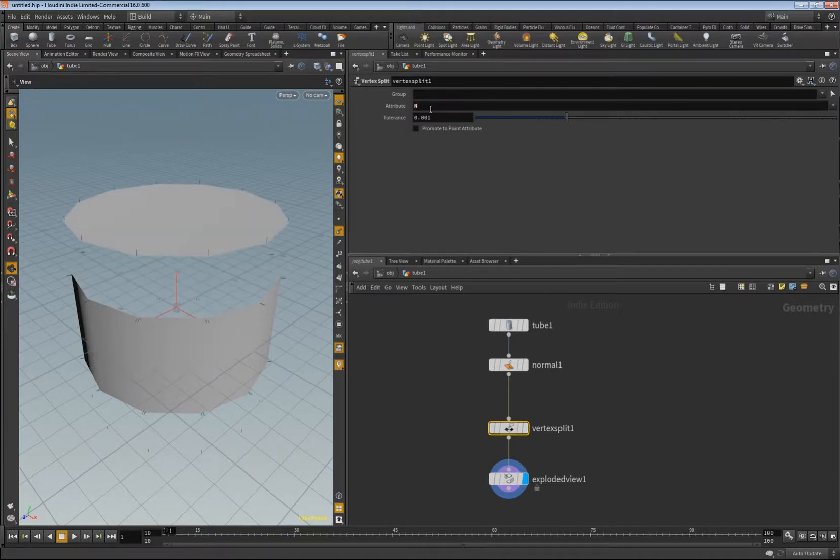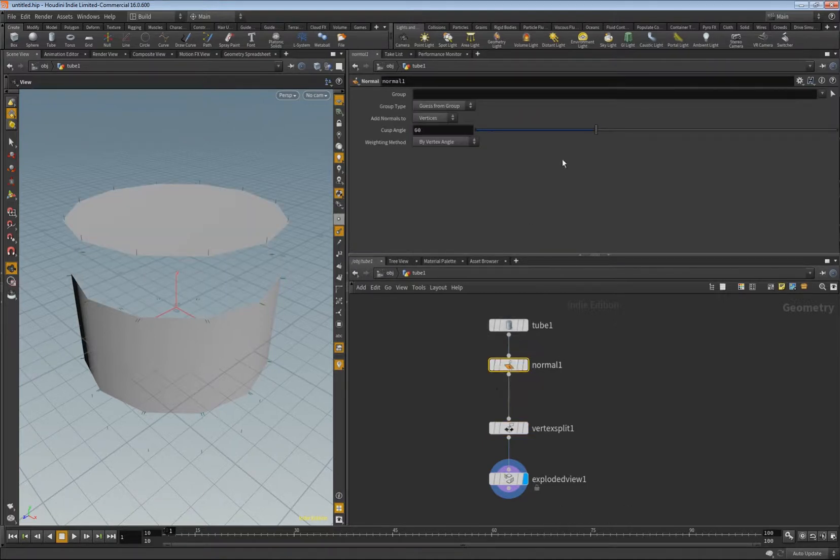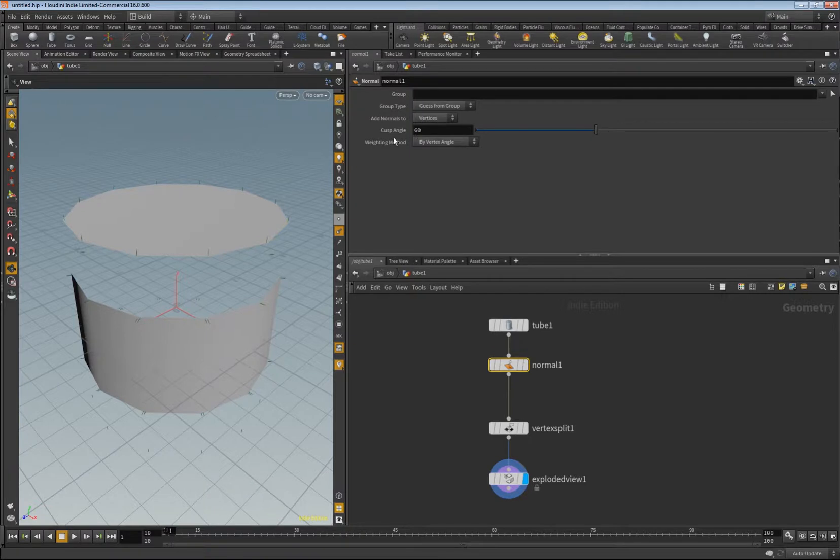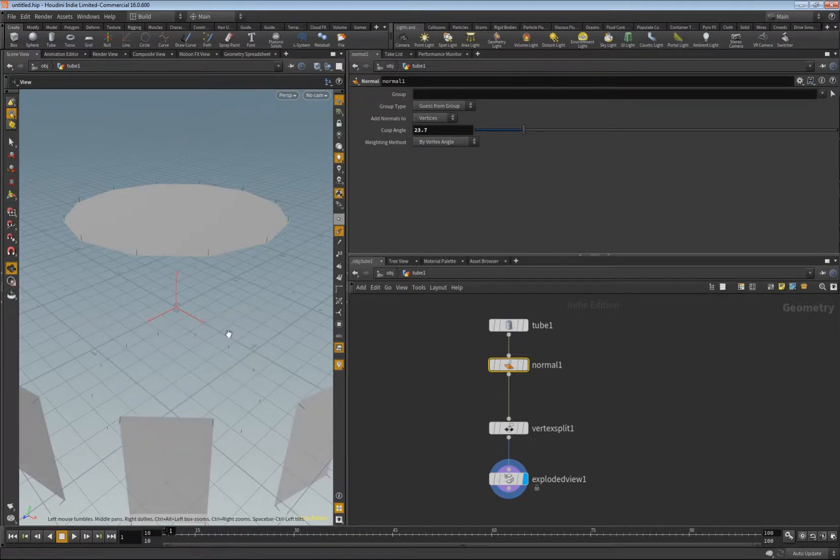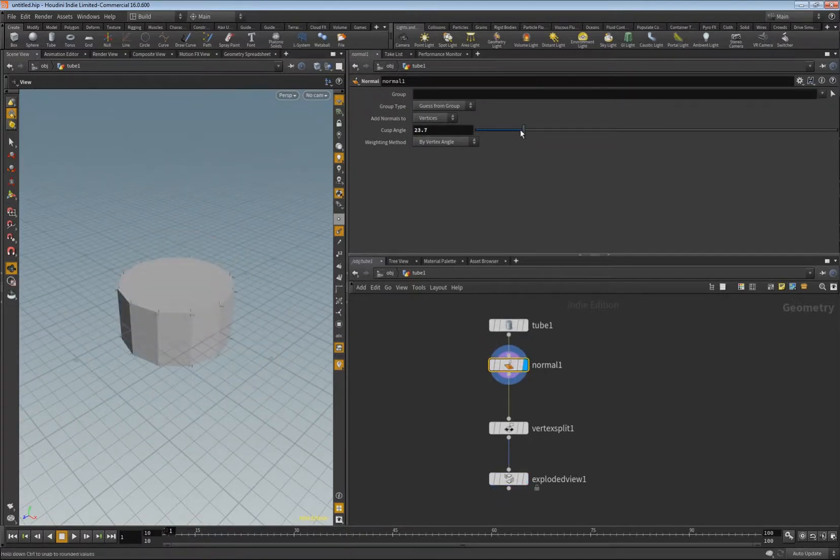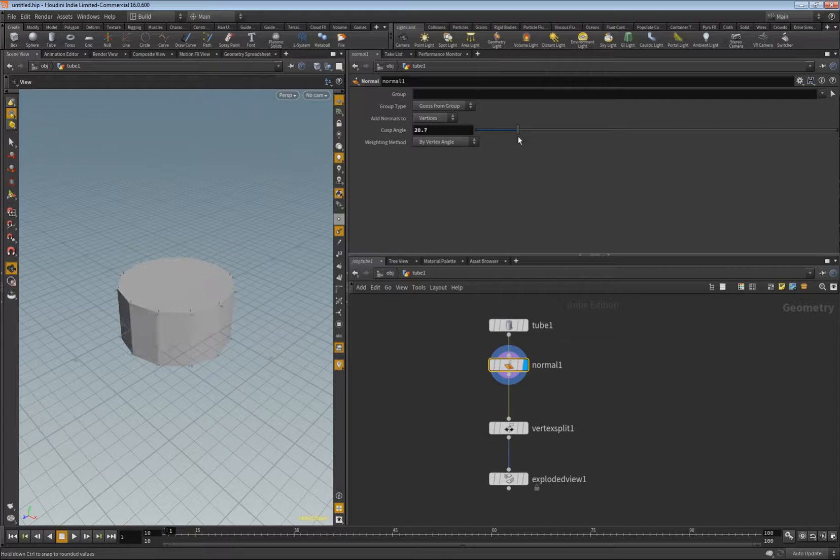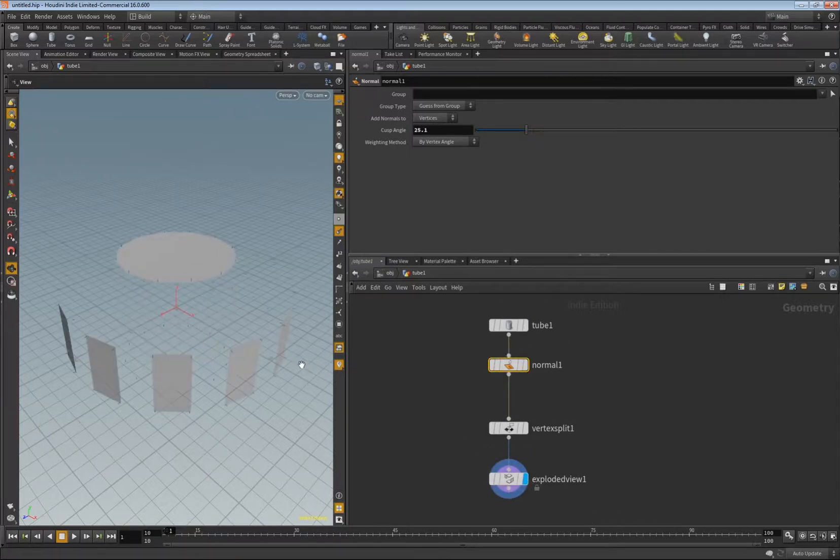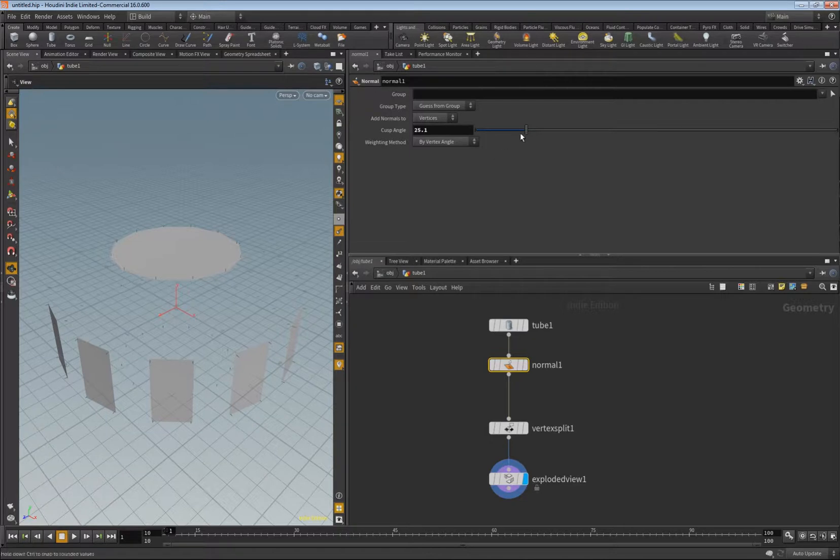But as soon as I say okay, please split based on the normals of the vertices, then this happens. When I now reduce this cusp angle so that also the small faces here would get hard shaded, as you can see here, then we also see the explosion happening.